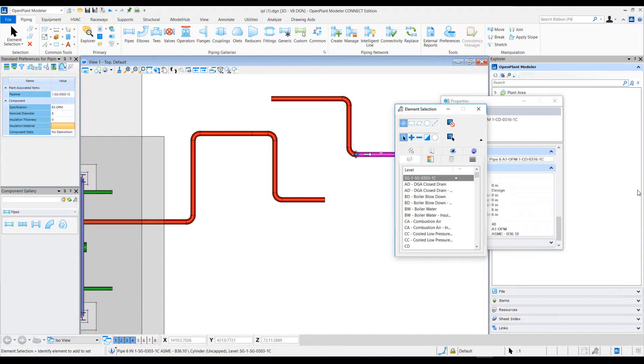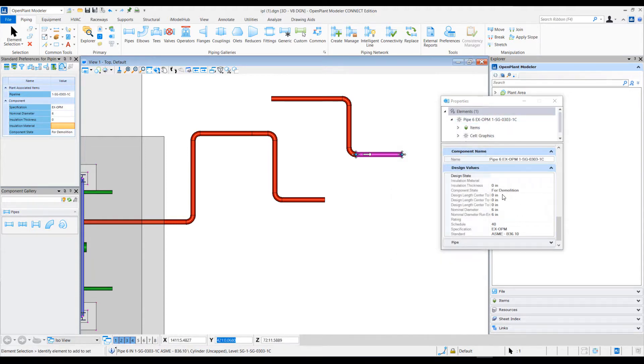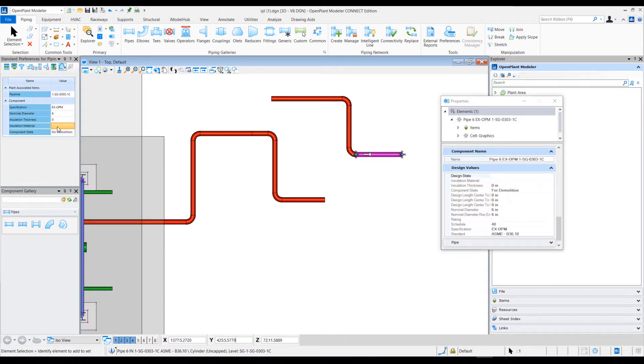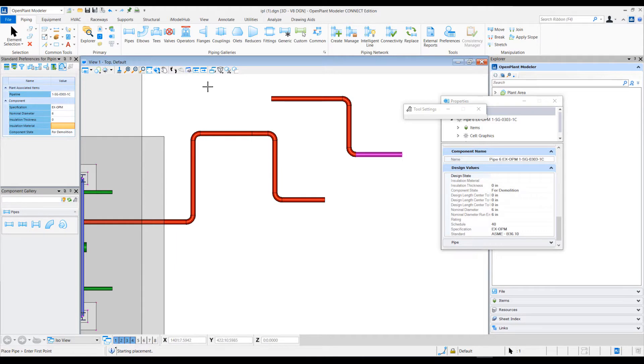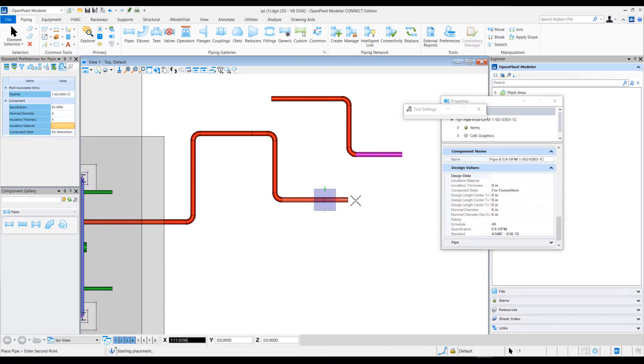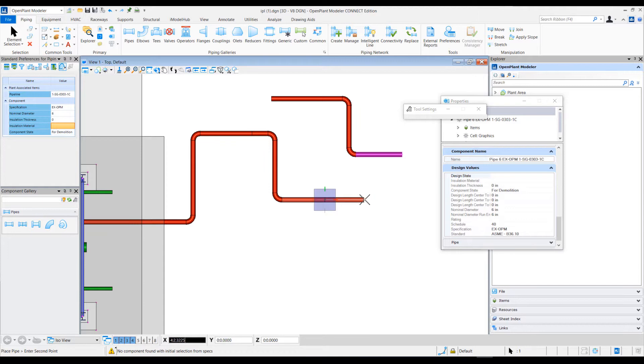And select this, notice that the component state gets 'for demolition' as per the new value here. However, when I've selected this auto-match option to be on and place connecting components within an existing component that's already placed in the model with component state that was in 'design'...